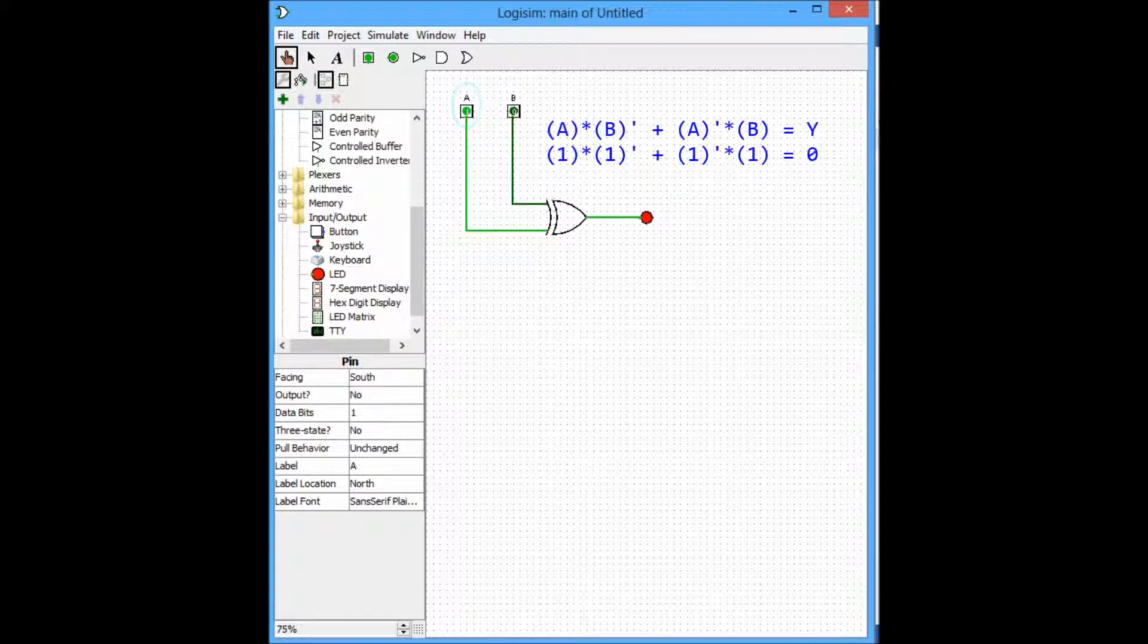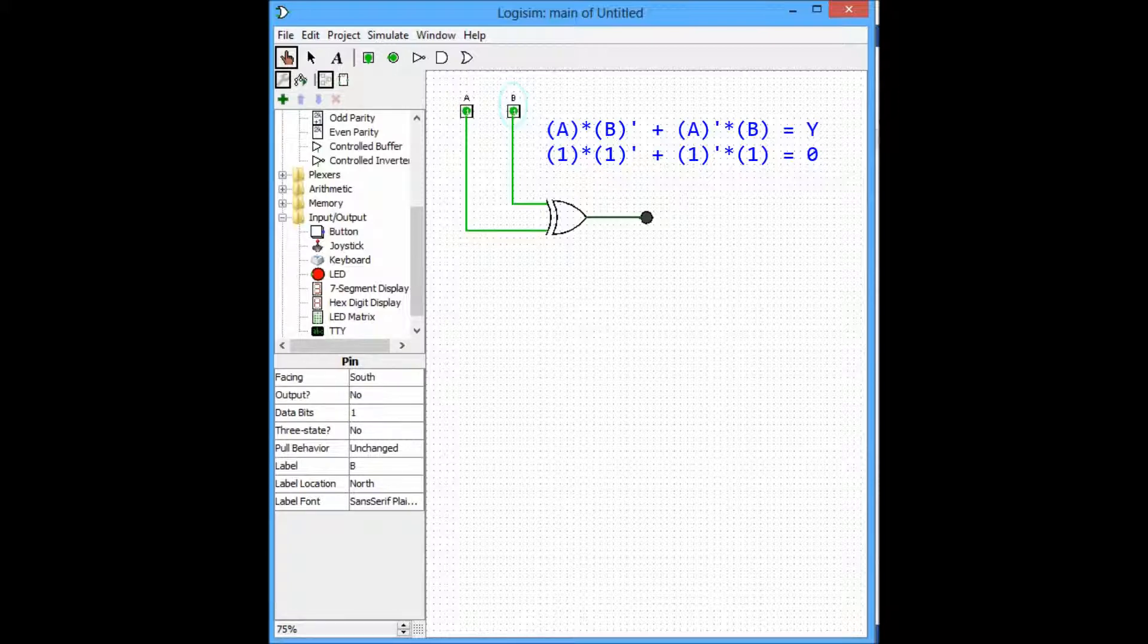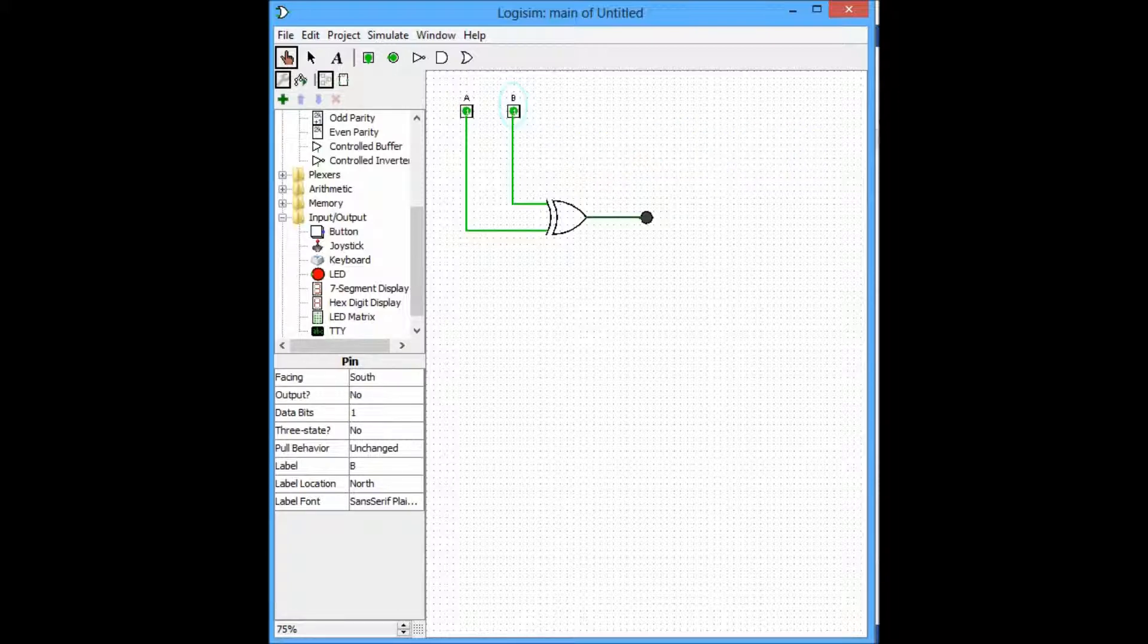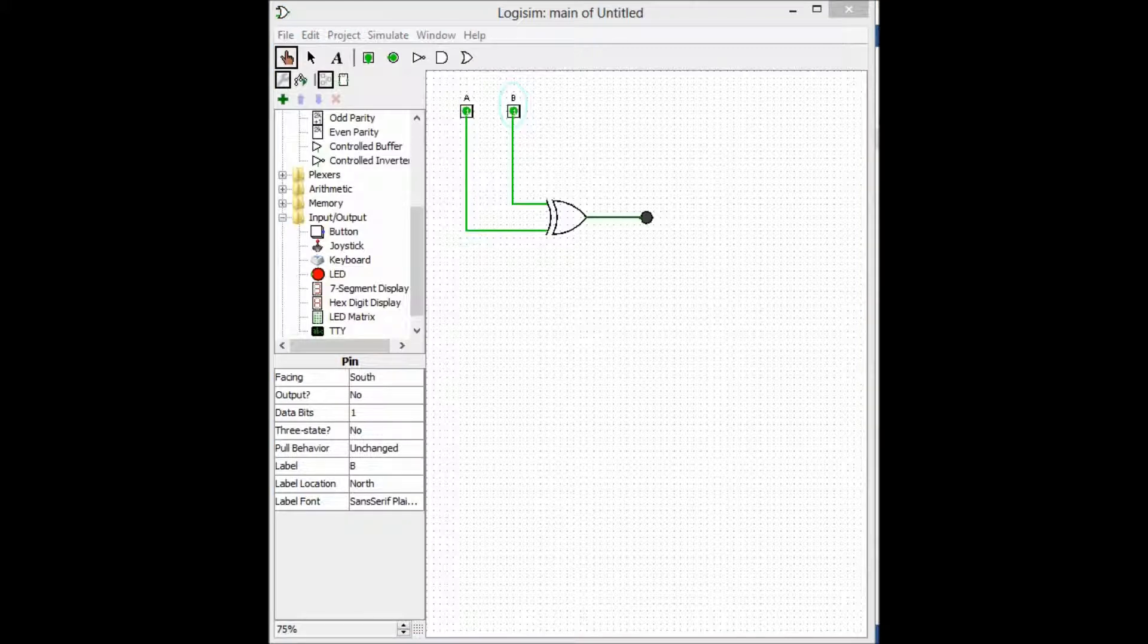Now, when both inputs are high, the output shall be low, because we had established that exclusively one of the inputs had to be high. As you can see, even though this is a pretty basic example, it manages to prove our truth table which we presented earlier.